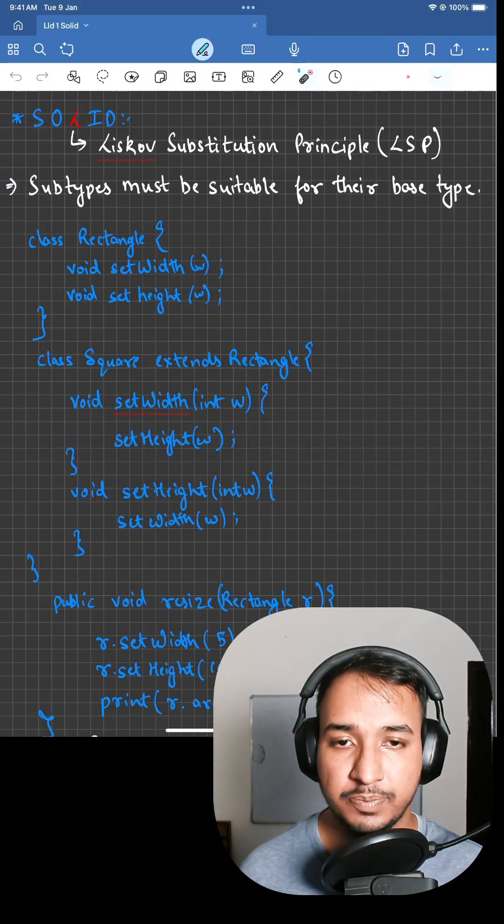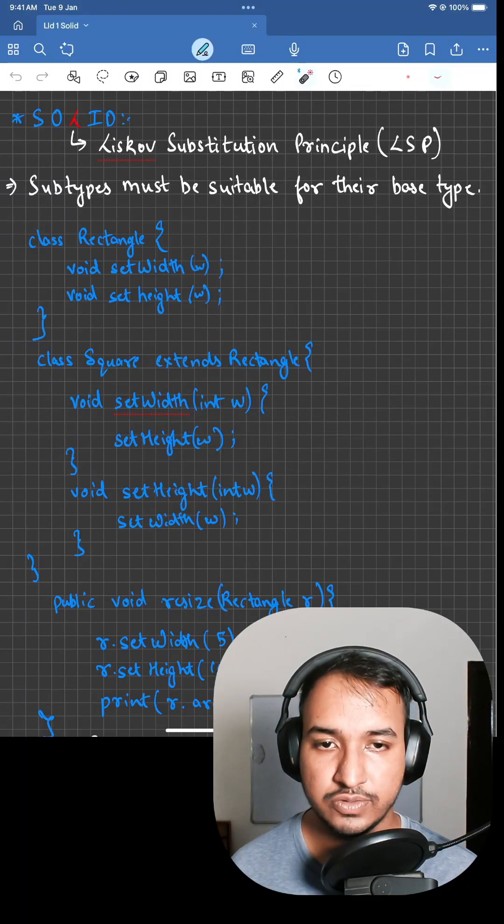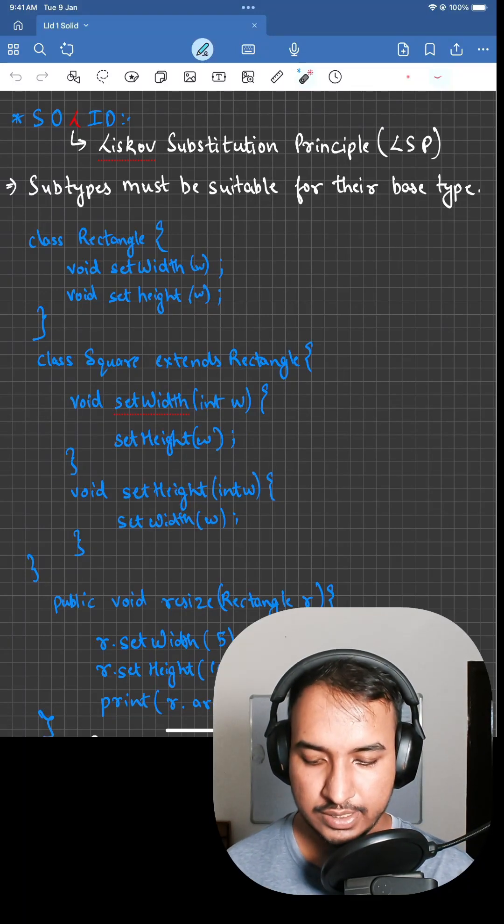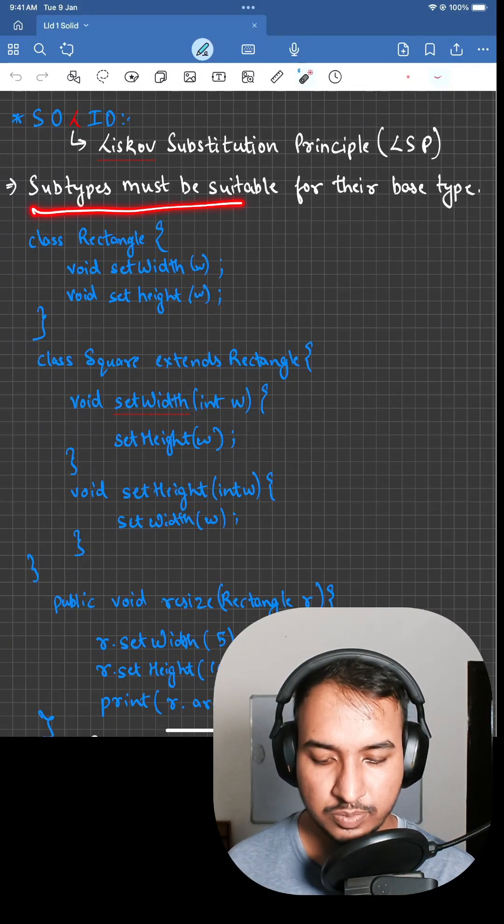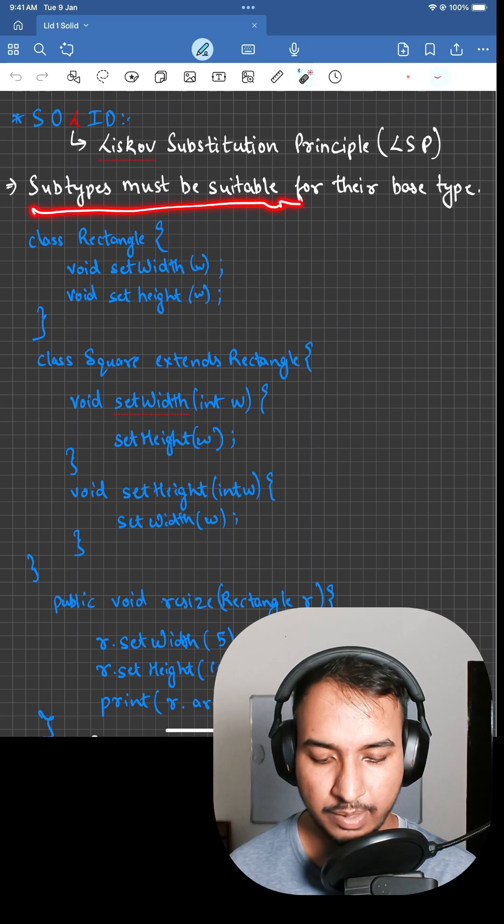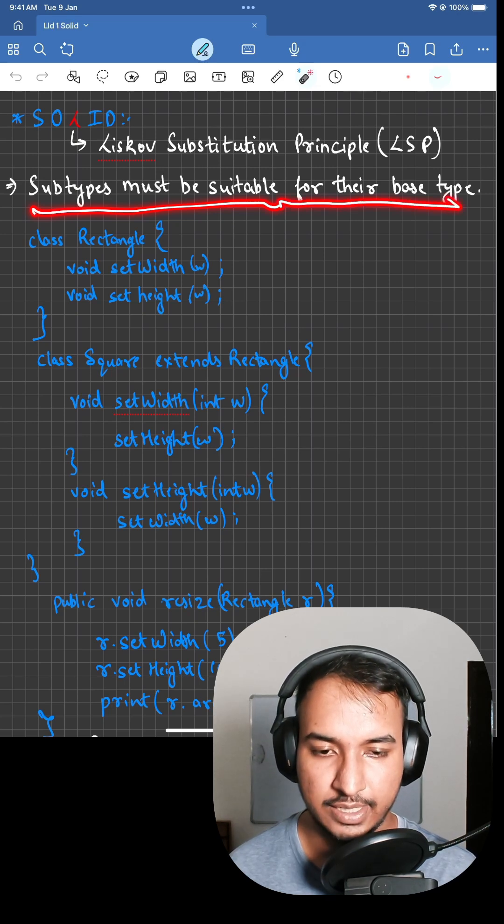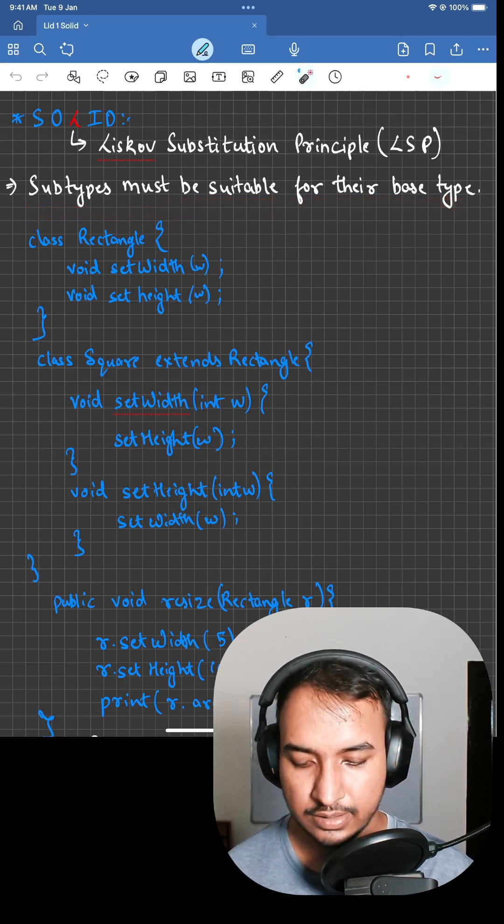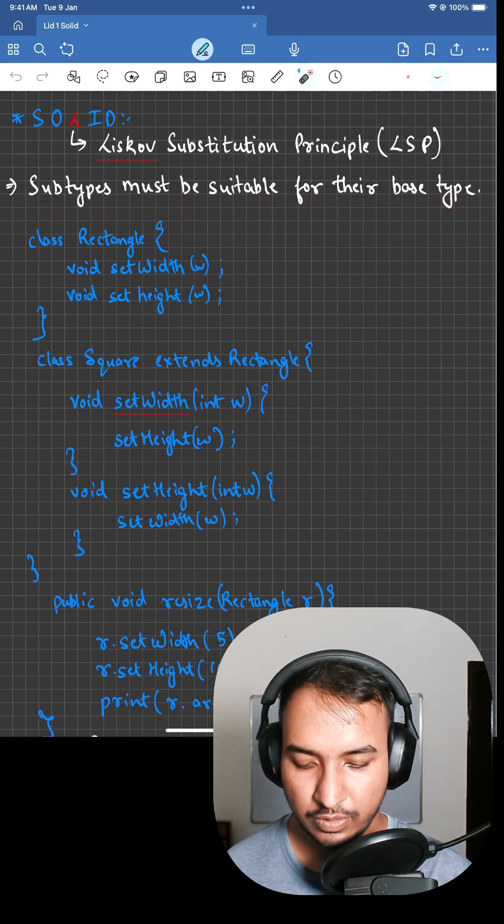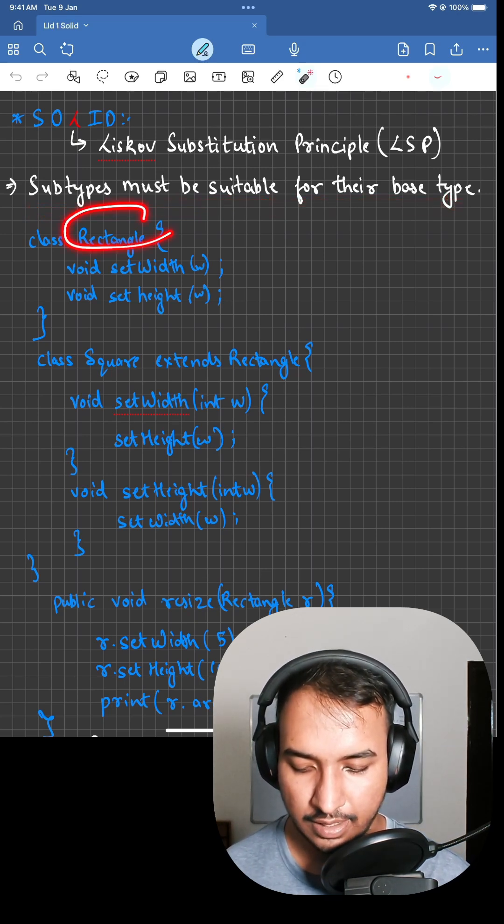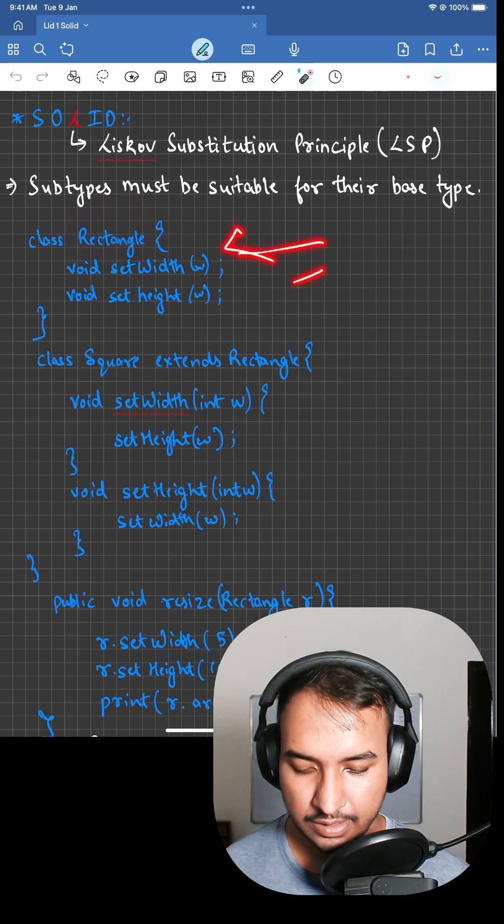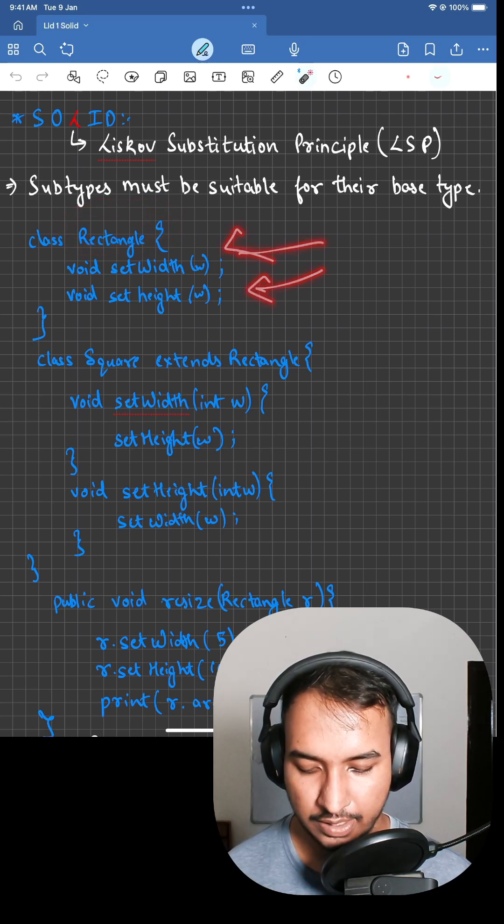L in SOLID principle stands for Liskov Substitution Principle. It states that subtypes must be suitable for their base type. An example for this is suppose we have a Rectangle class with setWidth and setHeight methods.